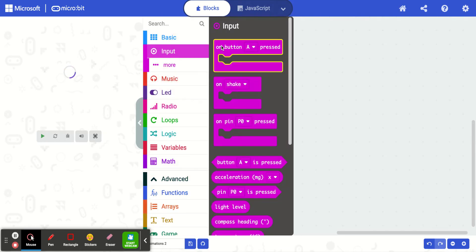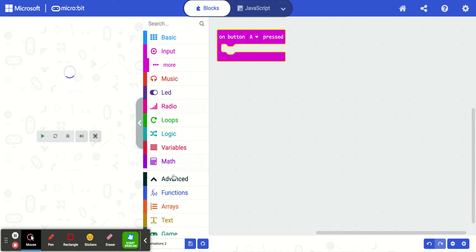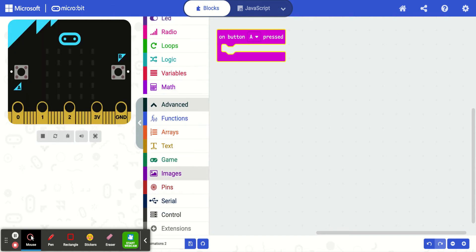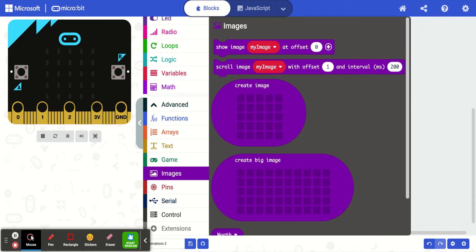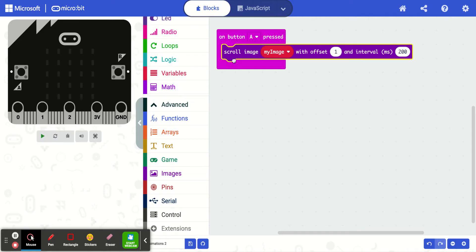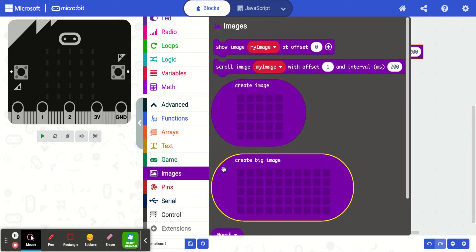On button A pressed I want a different kind of animation. I'm going to go down to advanced — if you don't see anything below it, click where it says advanced. Then scroll down to images. You need two code blocks: you need scroll image and my image. Snap that in there. And then to get a scrolling picture, you're going to create a big image — this nice big purple one here. Snap that in where it says my image.